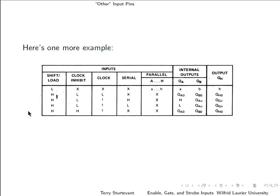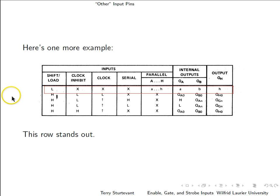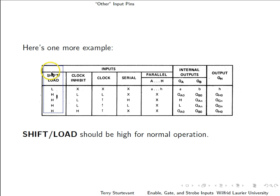Here's one more example. If you notice this row here, these inputs are all don't cares when this is low, and they're not don't cares when this is high. So the shift load input should be tied high for normal operation.